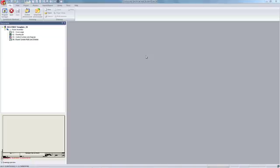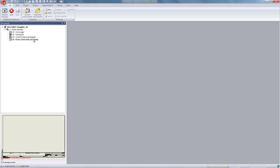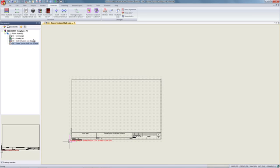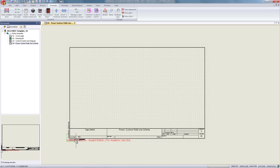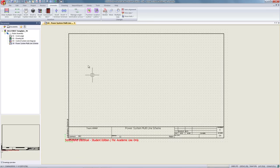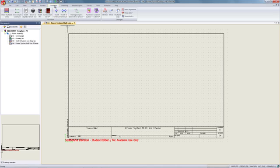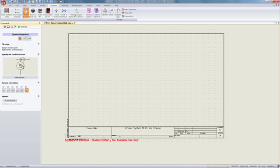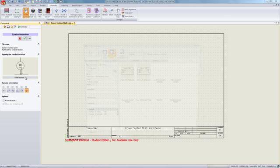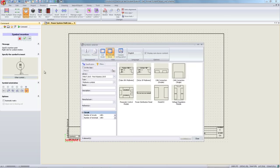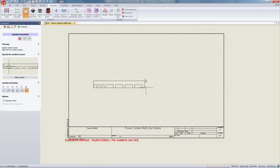To begin, we will open the power system multi-line scheme from the sheets at left. From the schematic tab, we will select insert symbol, other symbol. In this case, since we are in the correct library, we will select the power distribution panel option.